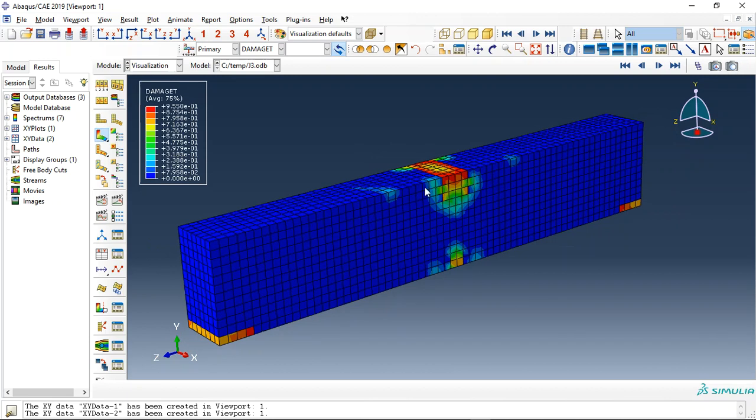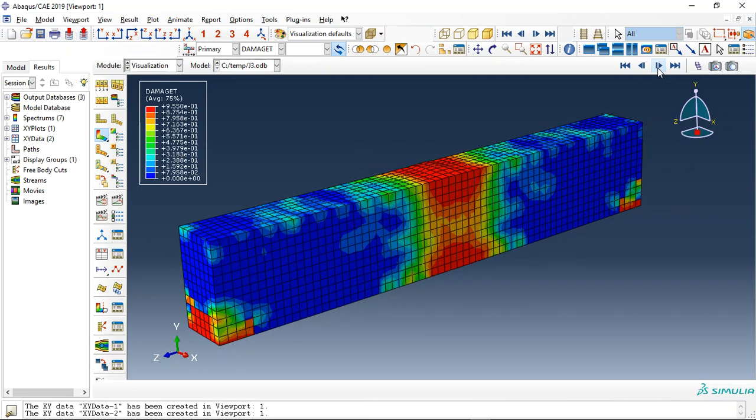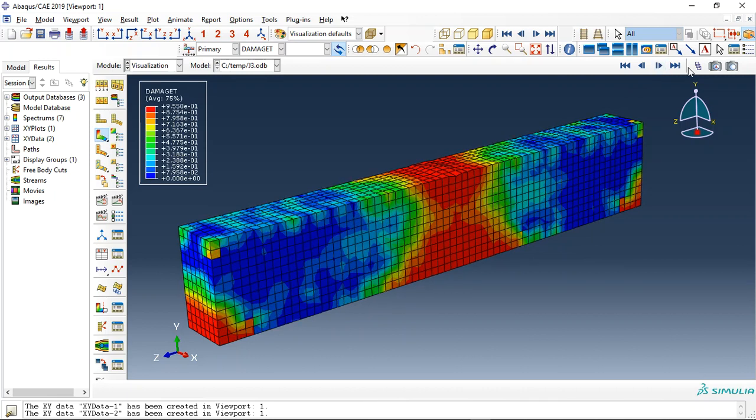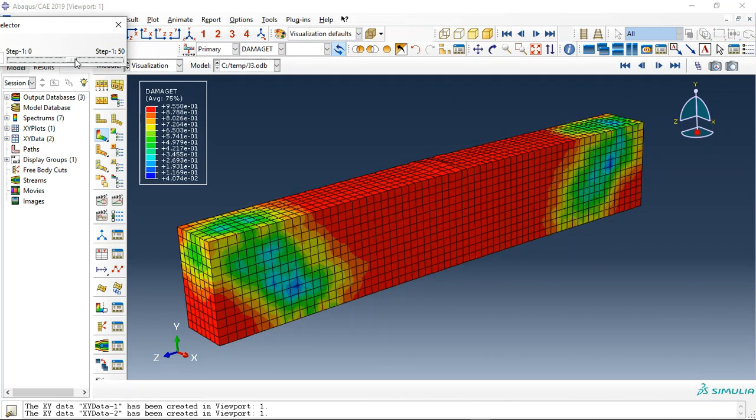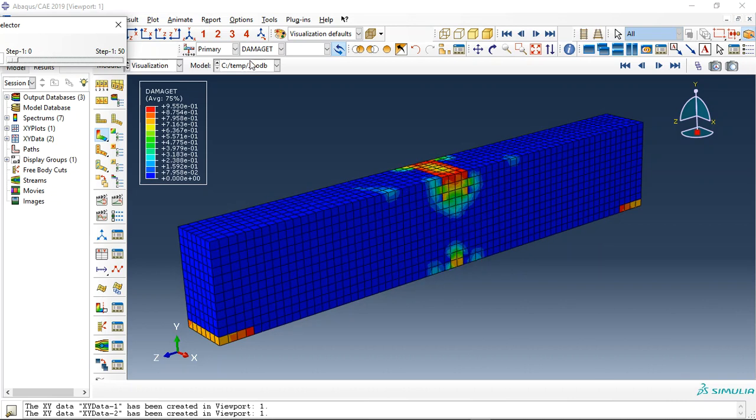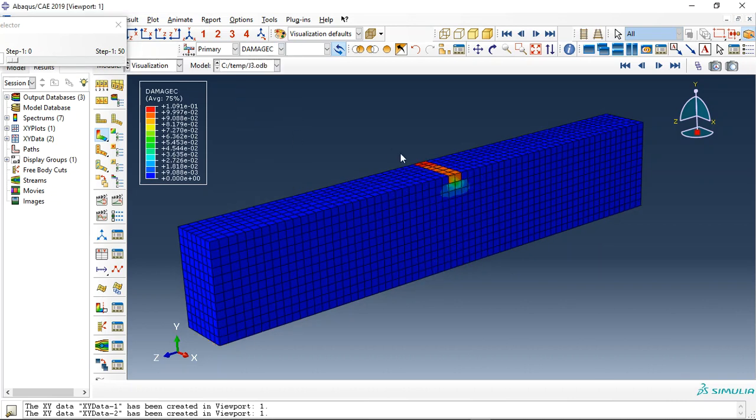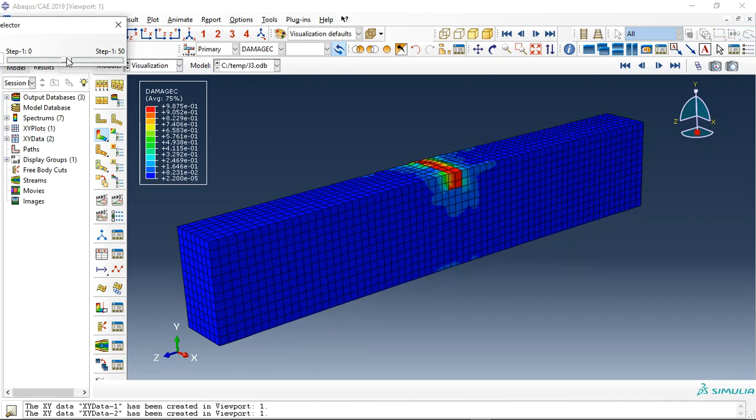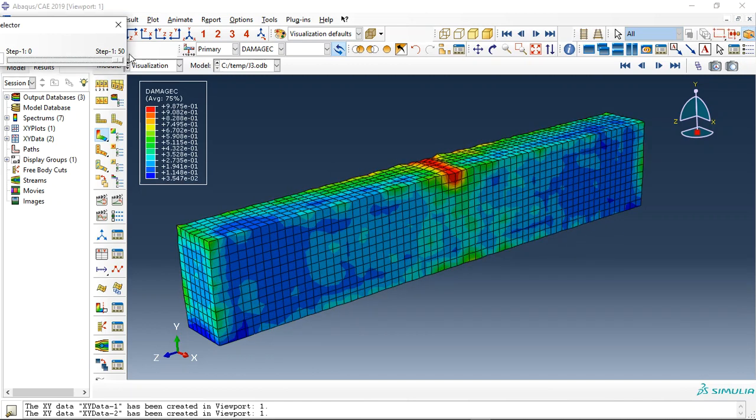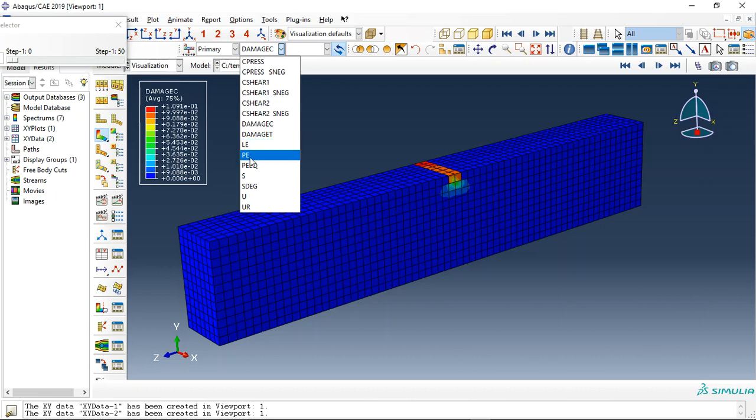from the second impact. During the third impact, you can see it increases till it is done. Now see the compressive damage in the third impact - initially this is the result from the second impact, and then during the third impact it increases. Okay, and also...